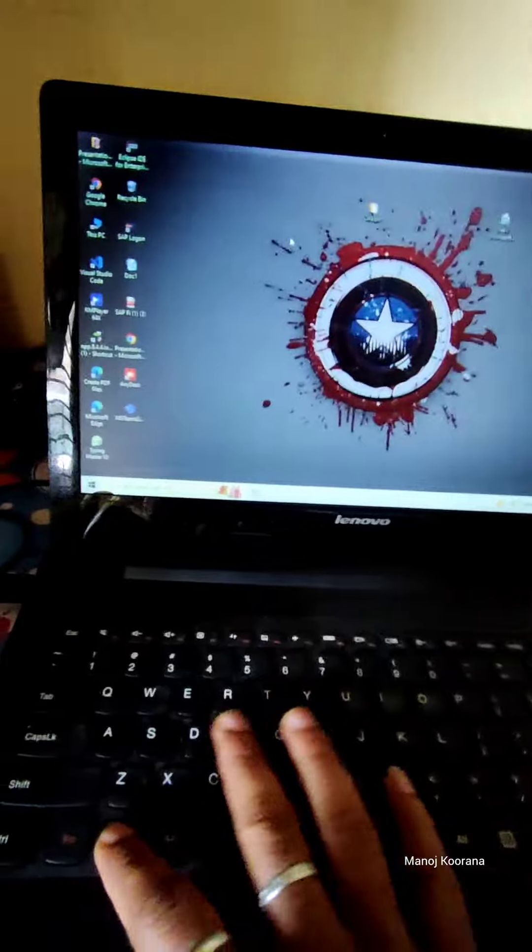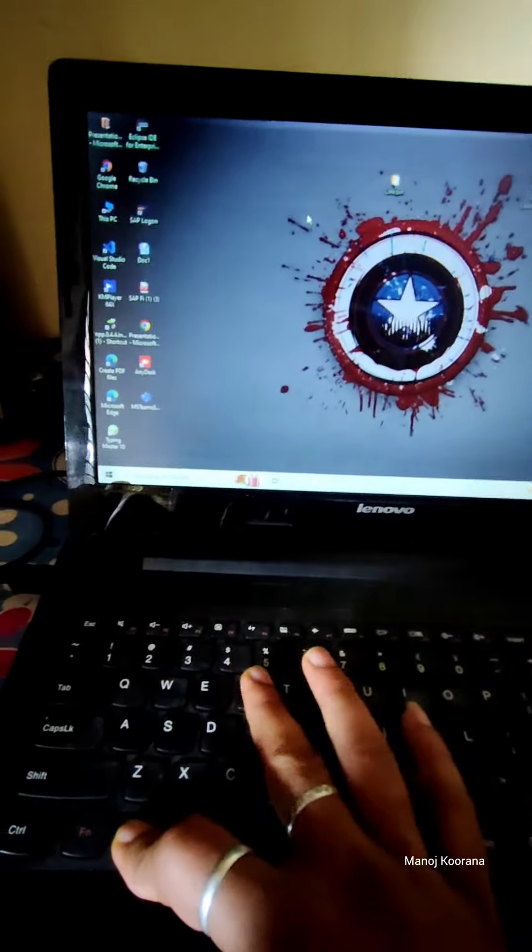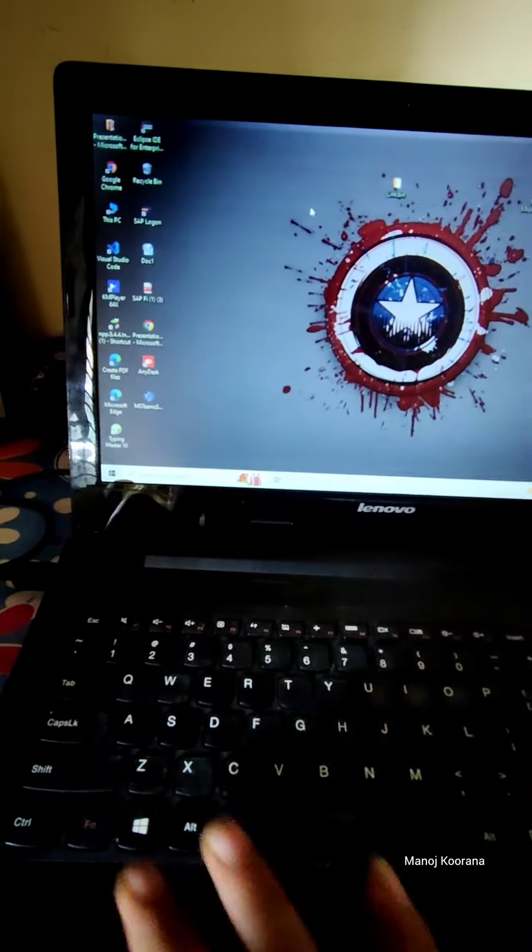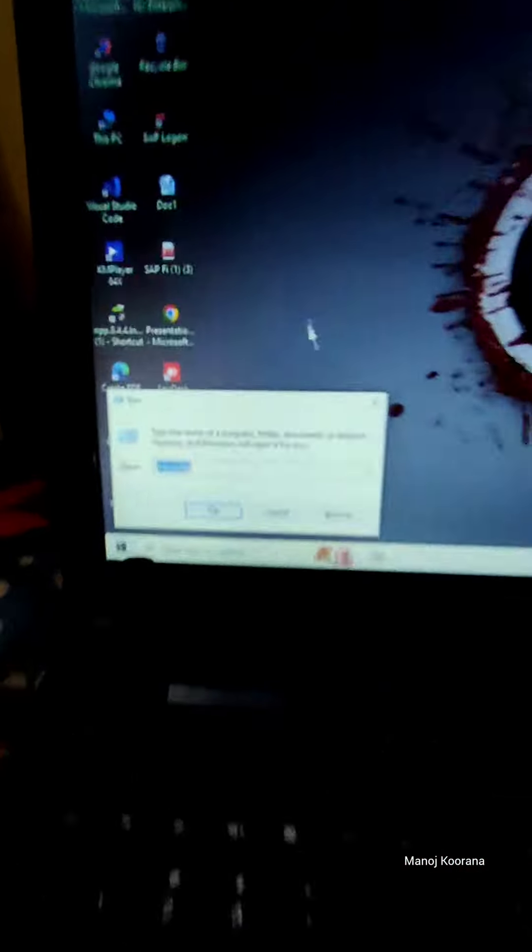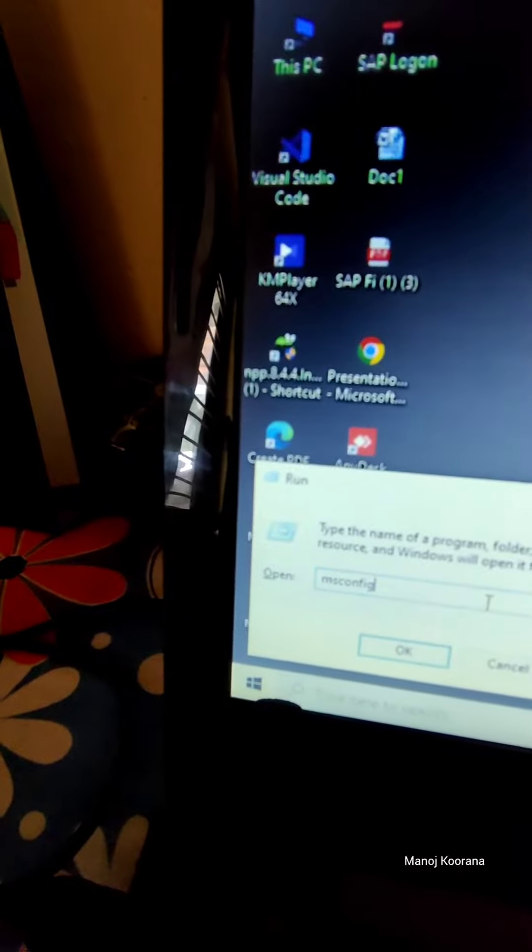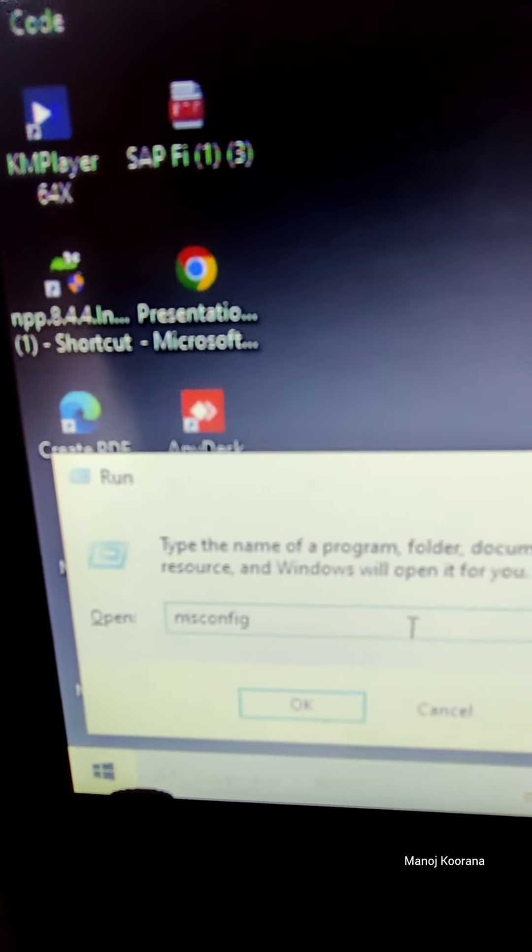Now the system is getting restarted. Once the system started, we have to click Windows R for Windows Run and type the command msconfig.